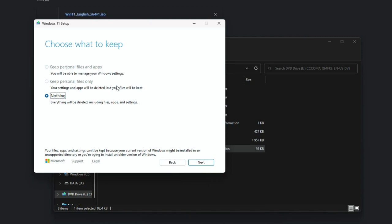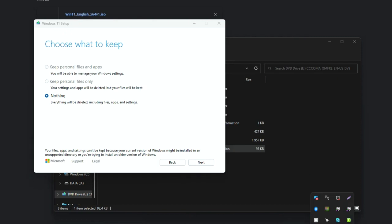Now the choose what to keep window appears. If you want to do a clean install, choose nothing. But if you want to keep all your data and apps, choose the first option. This step is very important. Make sure you understand these options because all your data in the root drive will be lost when you choose the nothing option. Then click on the next button to start the installation.